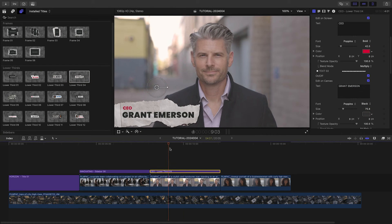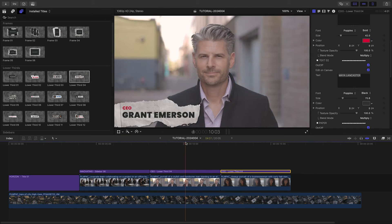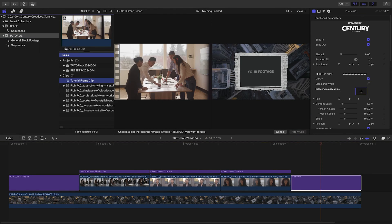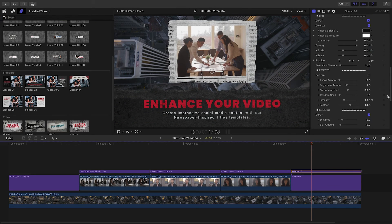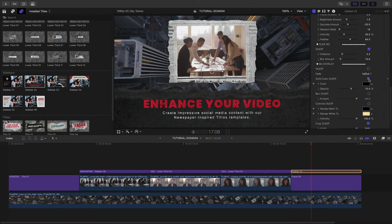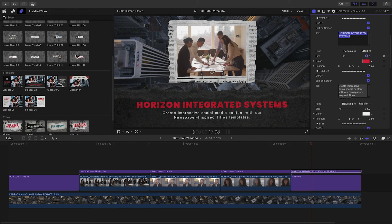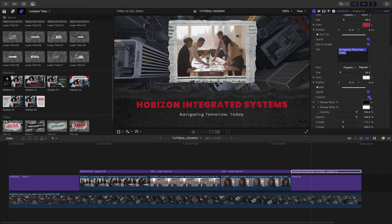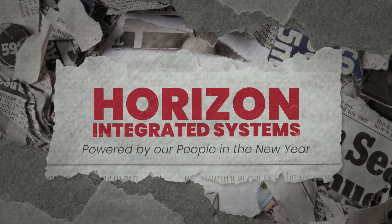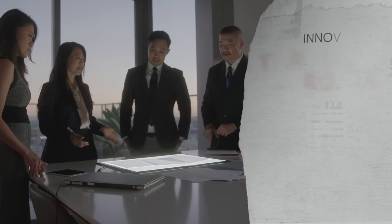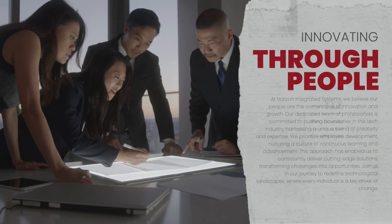Now that you've seen the basic functionality, I'll quickly build out the rest of my timeline. I'll use Lower Third 4 to introduce the people in my two portrait shots. And I'll build an outro using Frame 6 loaded up with footage and Sidebar 2, which comes up from the bottom. And I'm done. It was that easy to create a very cool corporate timeline in minutes that would have taken hours to design and animate by hand.